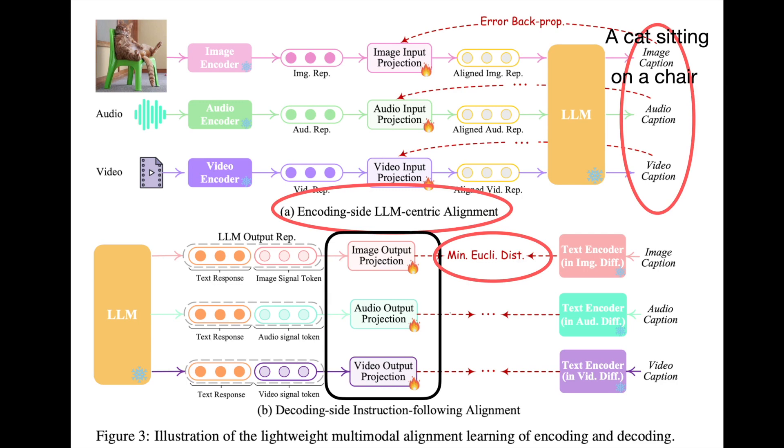For example, in case of images, the stable diffusion encoder output for a given image caption is used to train the decoder-side projection layers, and this is called decoder-side instruction following alignment.